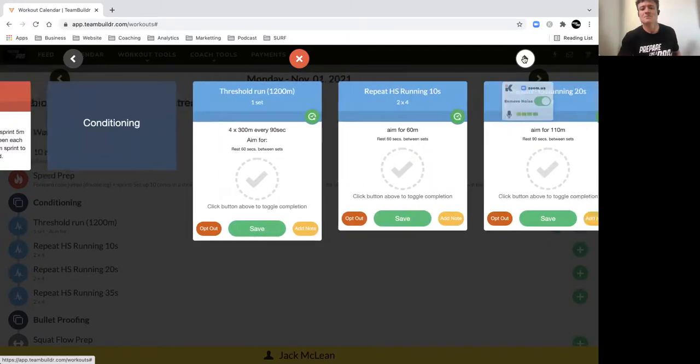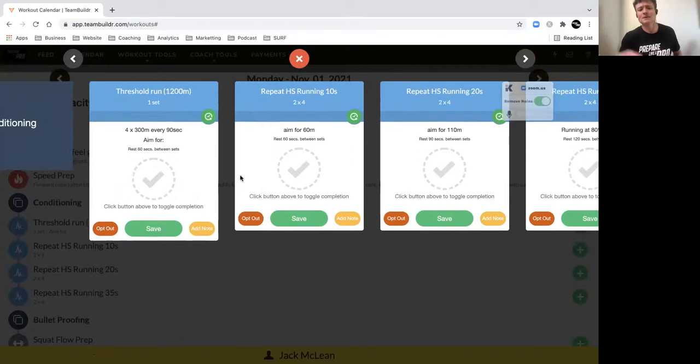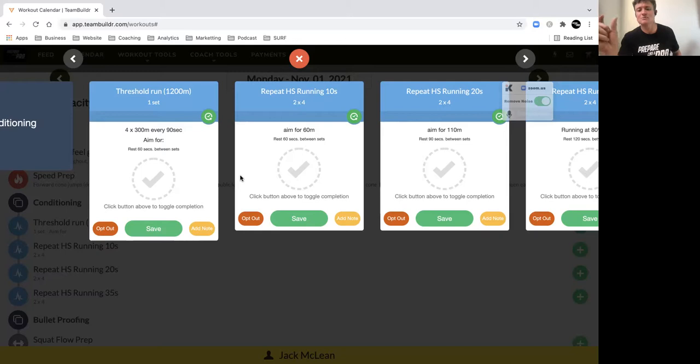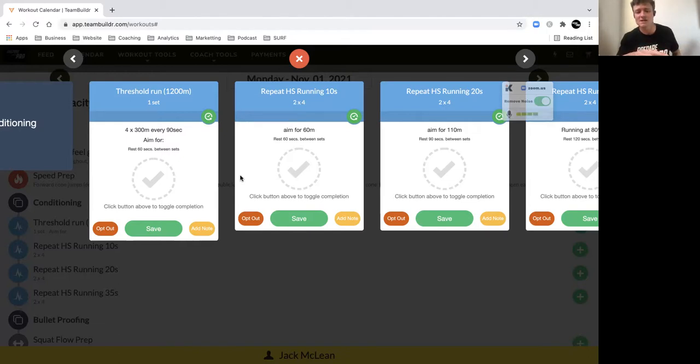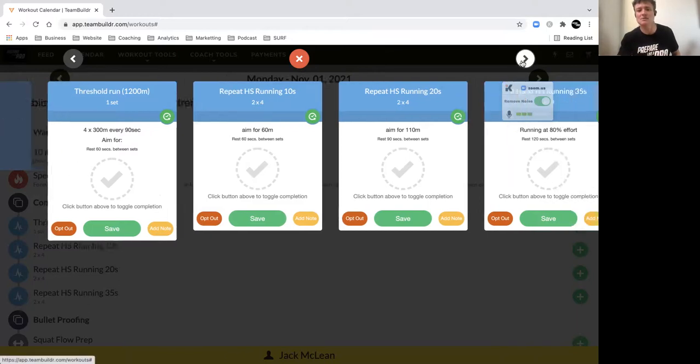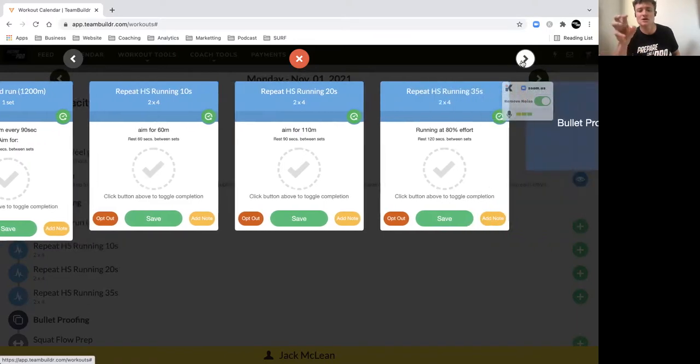Then we've got a threshold set of 1200 meters, so we do 300-meter efforts every 90 seconds. Okay, so if that takes you 60 seconds, you get 30 seconds recovery. In between sets you can have 60 seconds rest before we go into our high-speed effort. So here you really want to focus with your highest